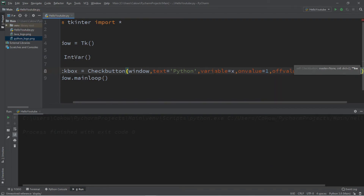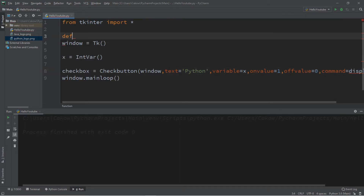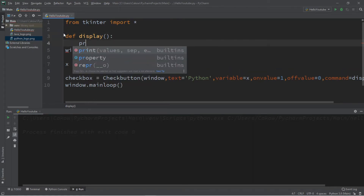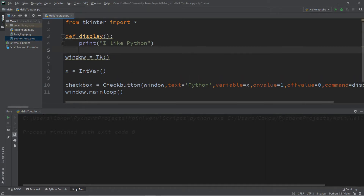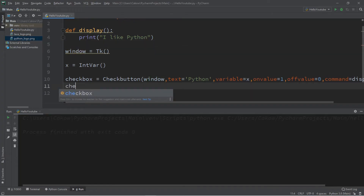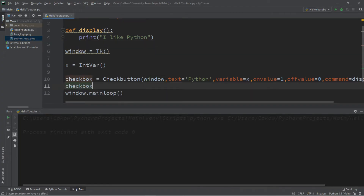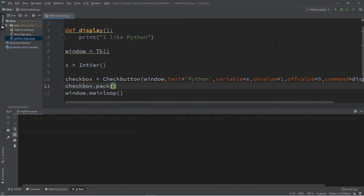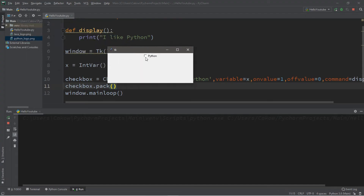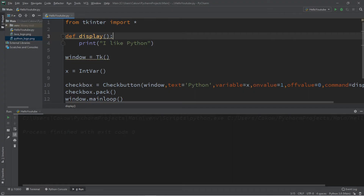We can also associate a command with the check button using command equals, and let's create a function called display at the top: def display. We'll just print a message — print 'I like Python'. Then we'll need to add this checkbox using pack: checkbox.pack. Let's give it a go — here's our checkbox, it says Python, and when you click on it it says 'I like Python'. However if you uncheck it, it still says 'I like Python', so let's upgrade our display function.